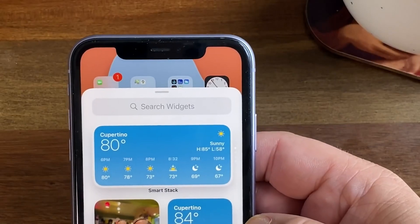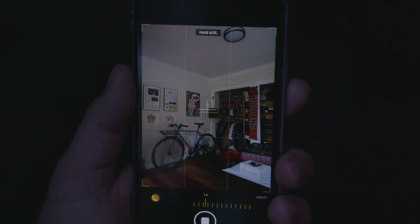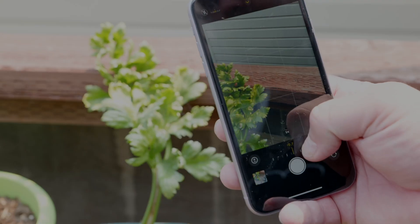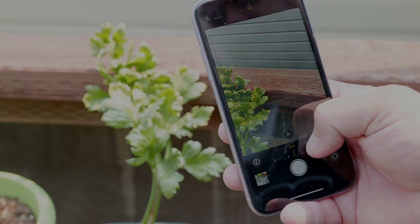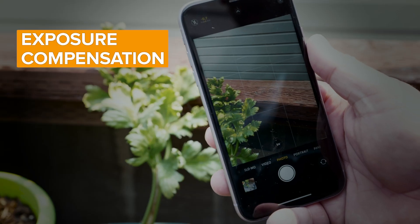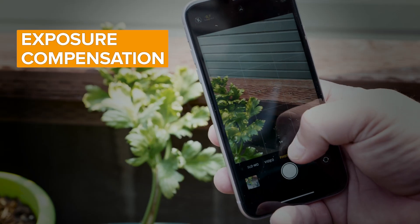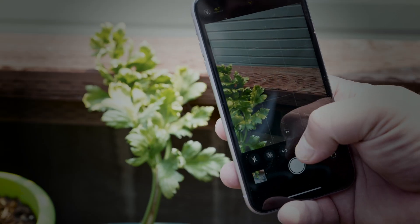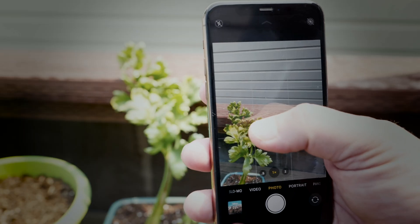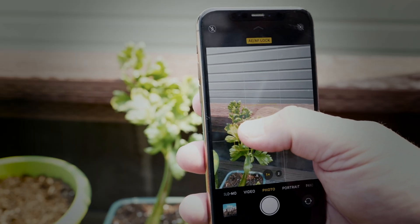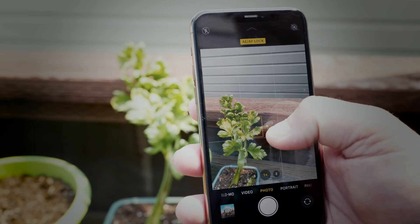I've been using the public beta for a while and found a handful of cool and helpful improvements to the camera app. The first one solves a dilemma — exposure compensation. In iOS 13, the focus and exposure are locked together in that little yellow box.